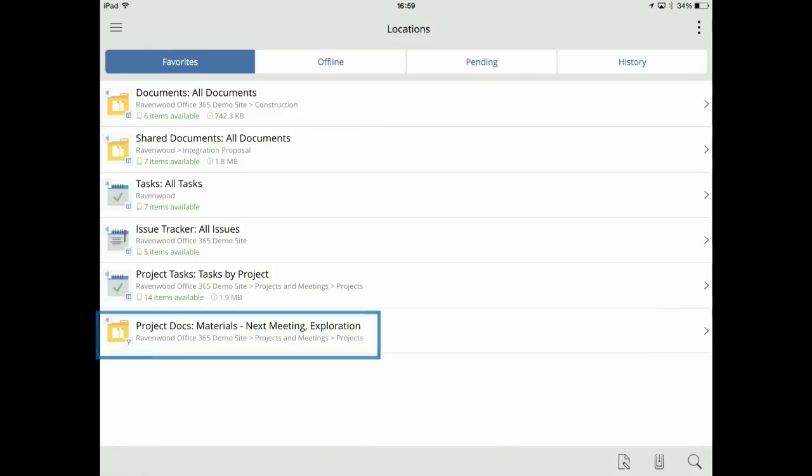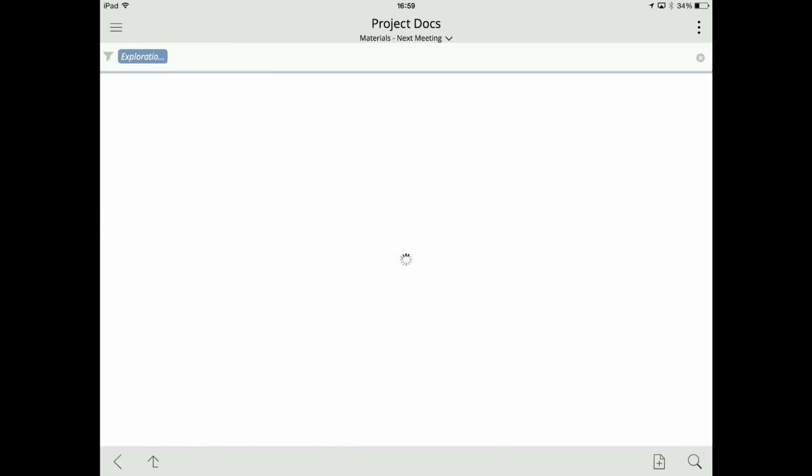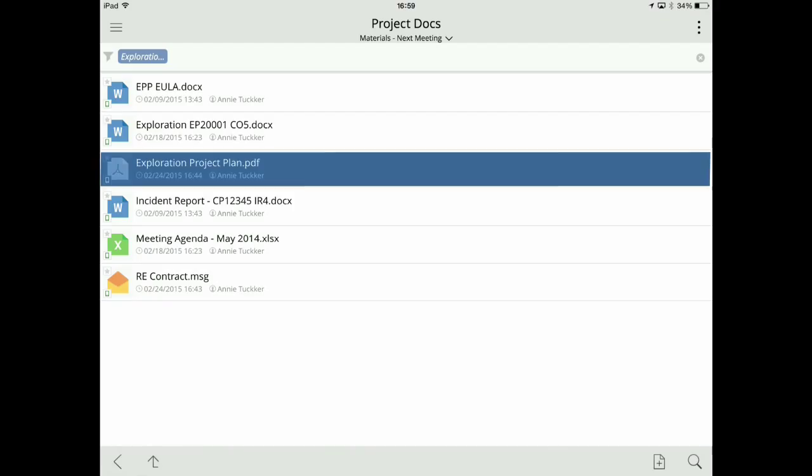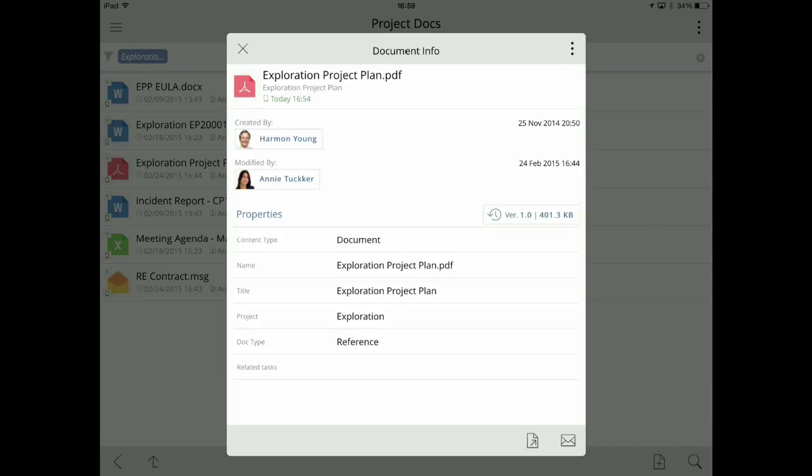Here's the favourite that I just created on my desktop, and that filtered view of the documents that relate to a particular project. And I can open up one of the documents that we've been working on there.